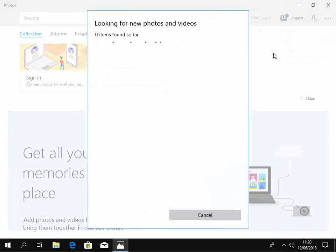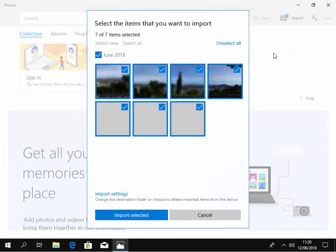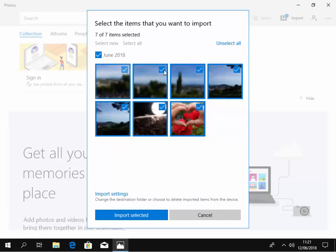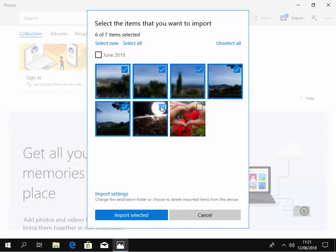It's looking for photos it wants to import, and there's some photos there. So I'd select or unselect any photos I don't want. If I didn't want, say, these photos here, I'd just left click the box with the tick to get rid of the tick. But I do want them, so I'm just going to re-select them.